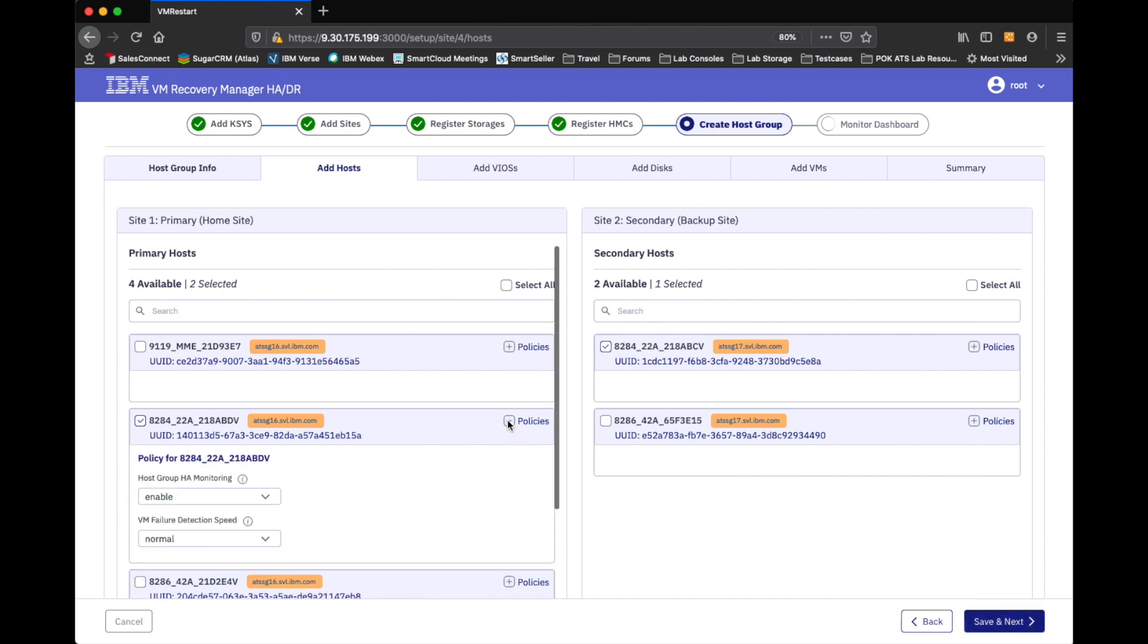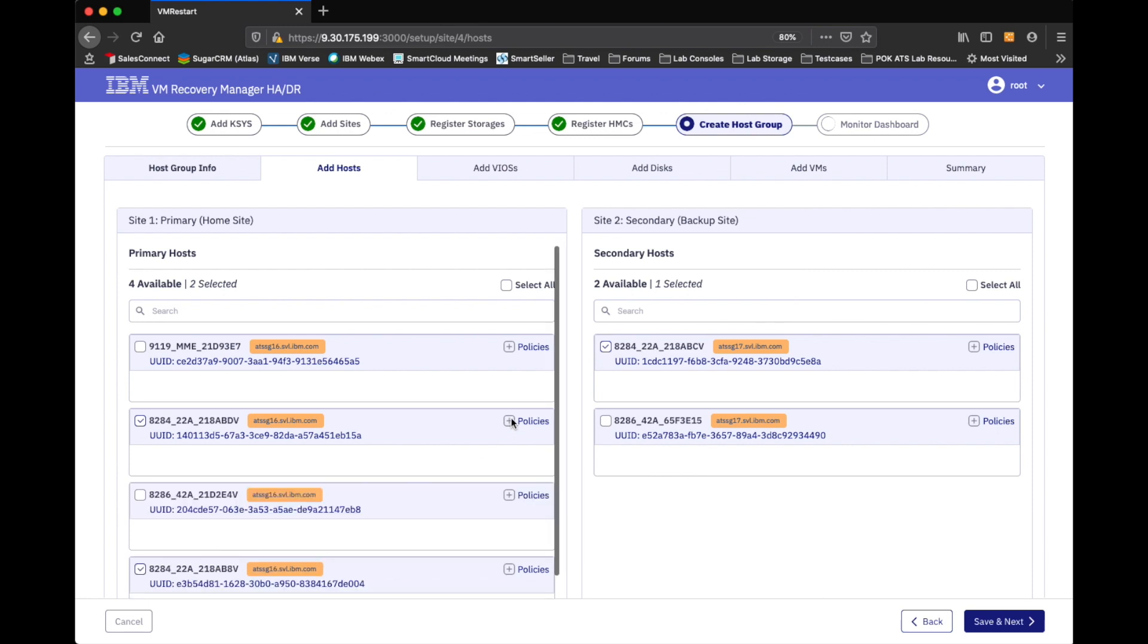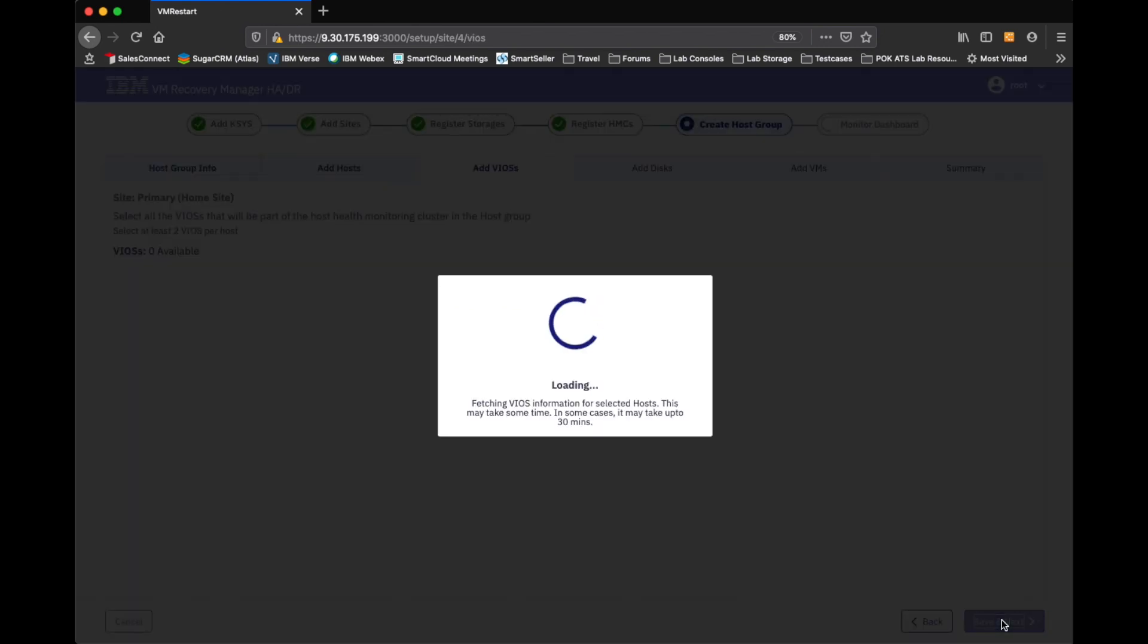And actually, before I do that, let me expand this. And this is where you can go ahead and enable some of the settings like HA monitoring. And then play around with some of the tunable speeds. I'll just take the defaults across the board and continue.